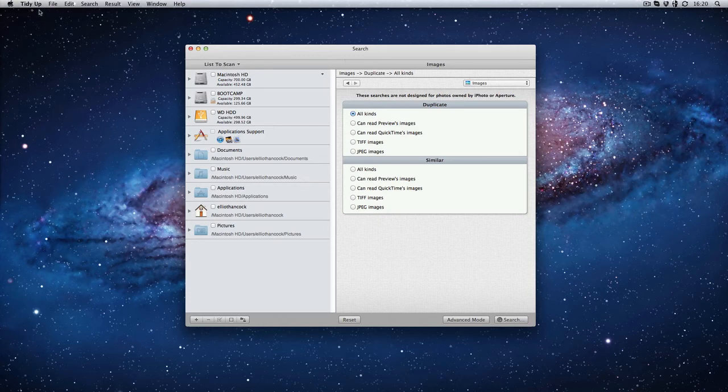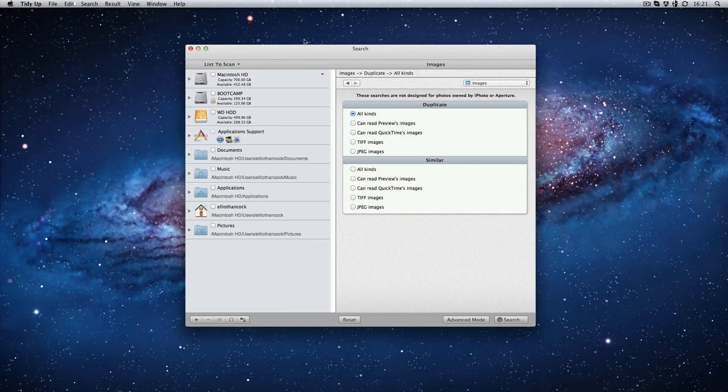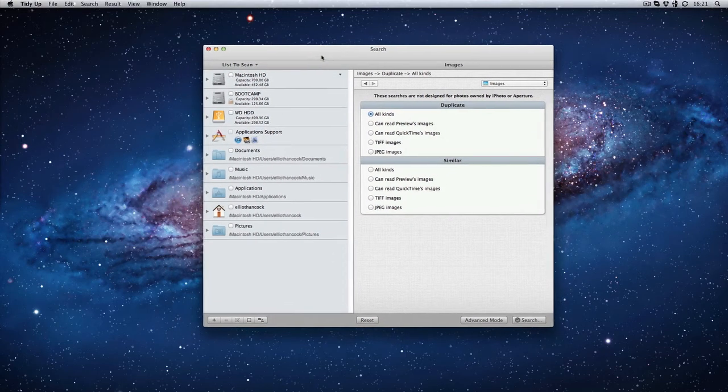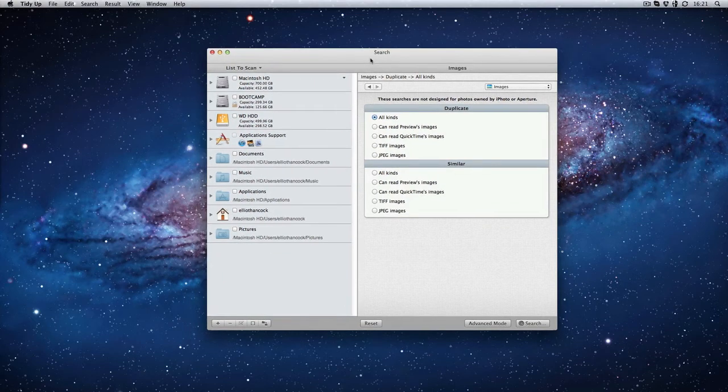So as I said, this is a bit of software called TuneUp, sorry not TuneUp, TidyUp. Very easy, very elegant. It sells at about £30, normally meant to be £39 but because this is a new software, it's quite simple.